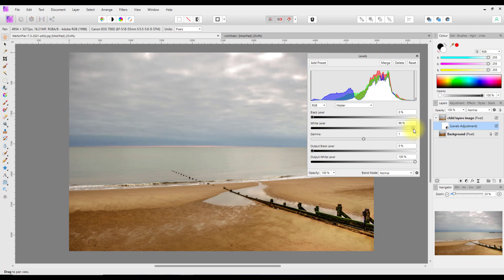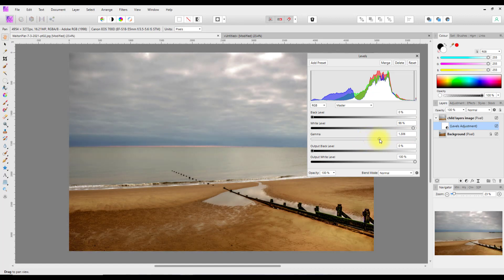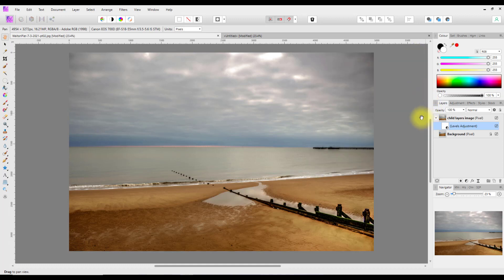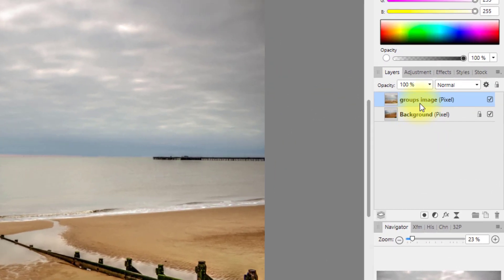I'll just make a minor adjustment — move the white slider slightly to the right and move the gamma down to about 1.306. Now I'll close that and come to the other file.